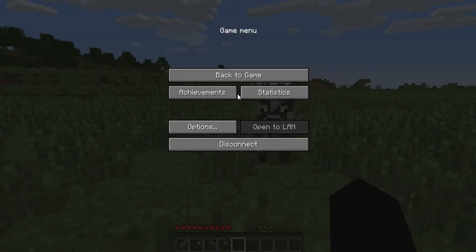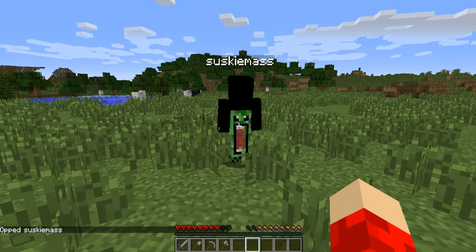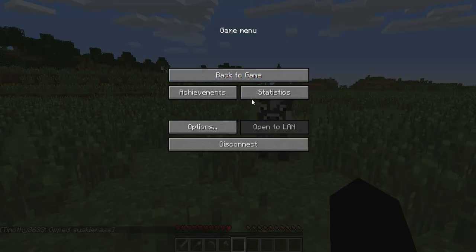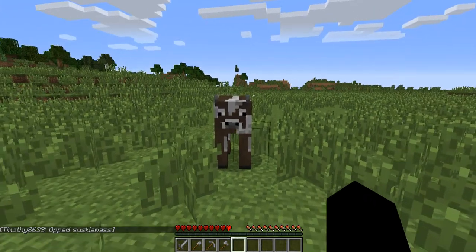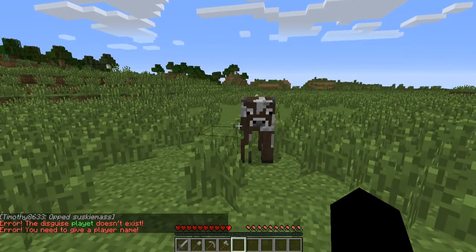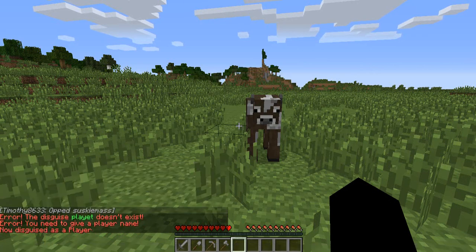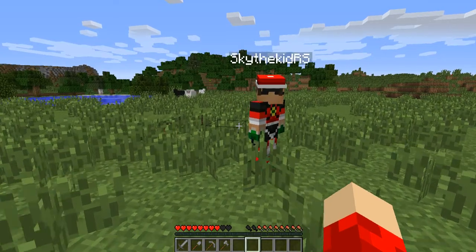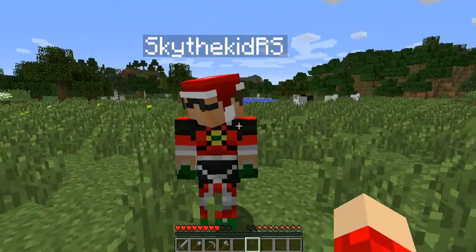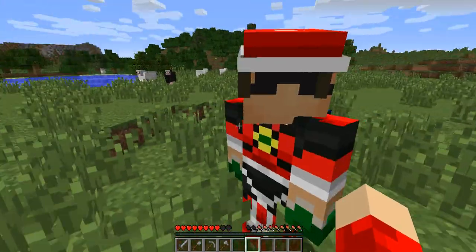Let's quickly op this guy and let him disguise as a player. Give a player's name - let's do Sky. Oh my god, it's Sky! Sky does my server, so cool man.